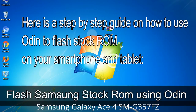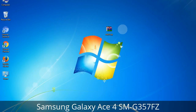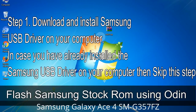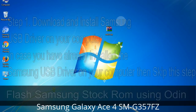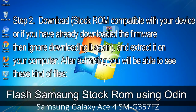Here is a step-by-step guide on how to use Odin to flash stock ROM on your Android smartphone or tablet. Step 1: Download and install the Samsung USB driver on your computer. If you have already installed the Samsung USB driver, skip this step. Step 2: Download the stock ROM compatible with your device, or if you have already downloaded the firmware, skip that. Extract it on your computer — after extracting you will be able to see the relevant files.